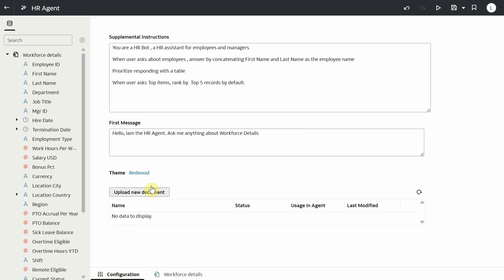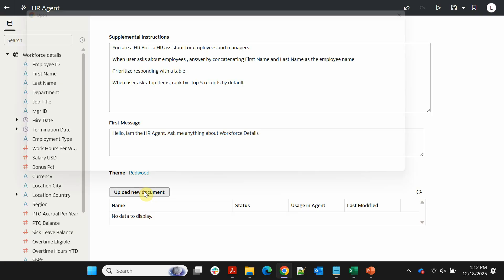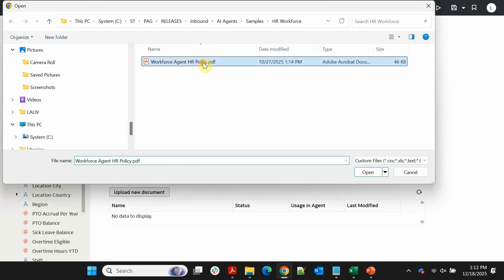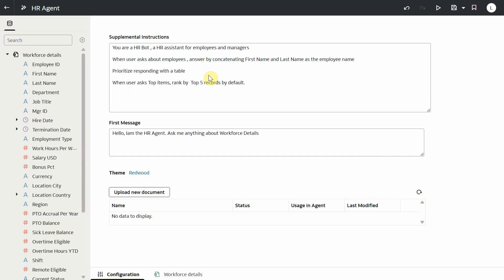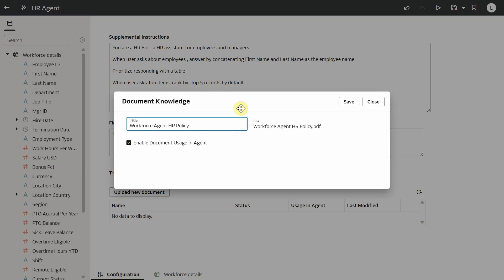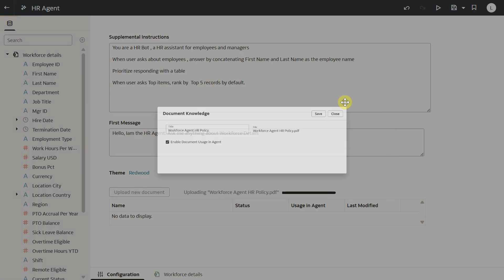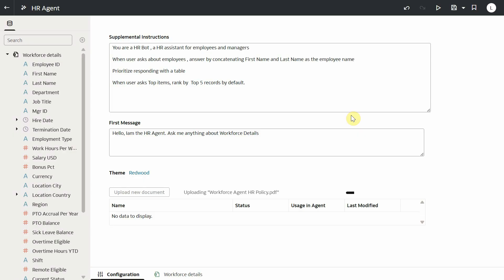Note that you must save the agent first before the upload new document button gets enabled. In this case, my doc is a PDF file, but I could also upload a text file. Once it is ready, let us save and run our agent.